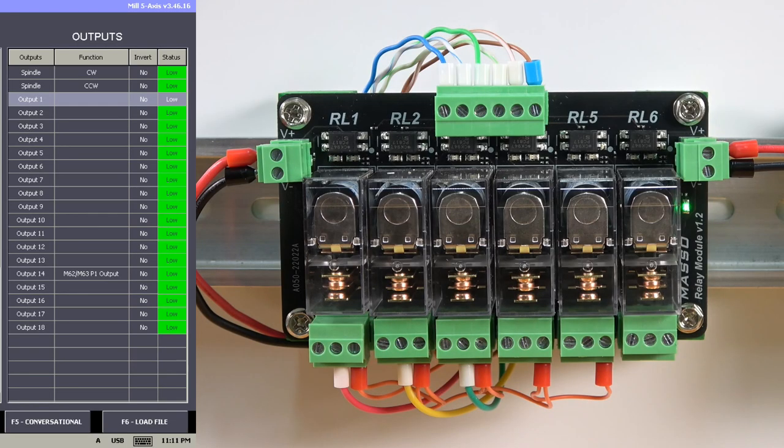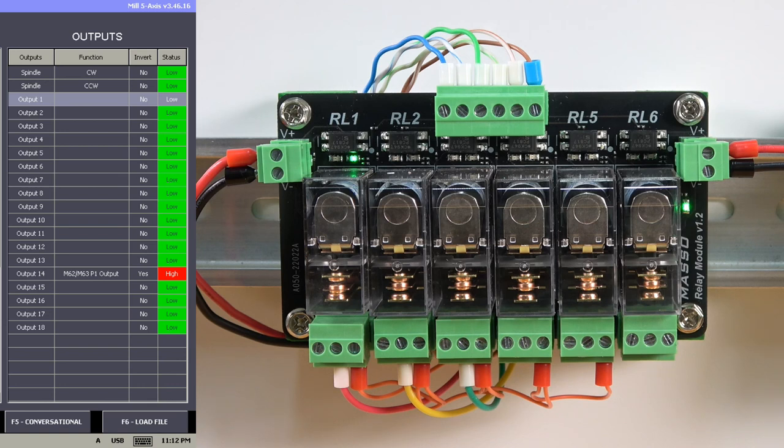When the Maso output goes high, the corresponding relay will show a green LED to indicate an input signal is being received, and the relay will operate.